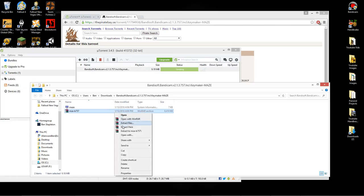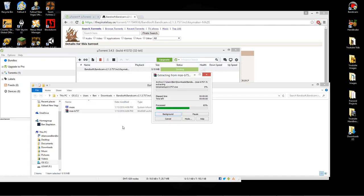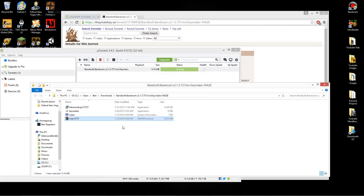So you just need to extract it somewhere. I'm going to just extract it right here. And it might just take a sec, not too long. And now you'll have these two files, this one and KeyMaker.